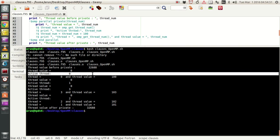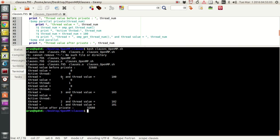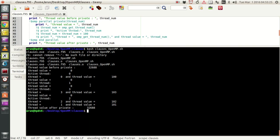The active thread is zero, and after modification the thread value is 100. Then another thread executes — the active thread is one, thread value is zero. For thread three, the thread value is 103 because of the +100 modification. Then thread two becomes active and does its job. Each thread independently modifies its own copy of thread_num.